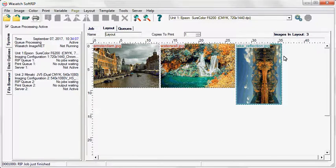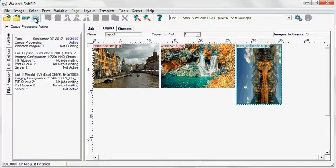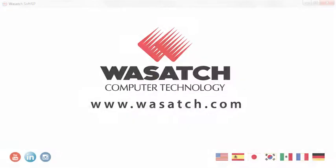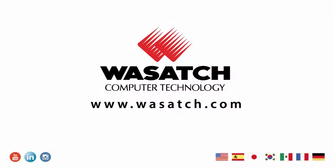Once you have finished adjusting your layout, simply click RIP and PRINT.